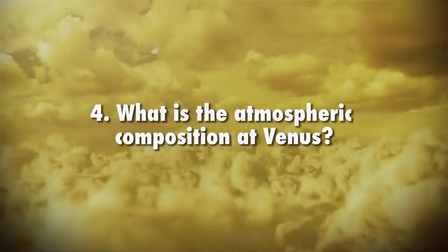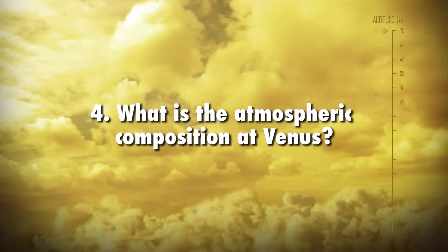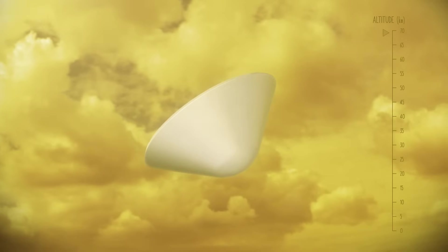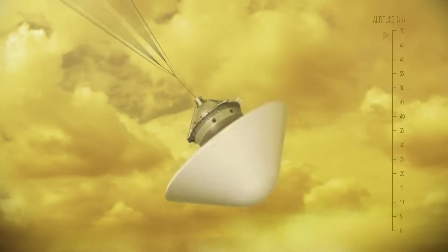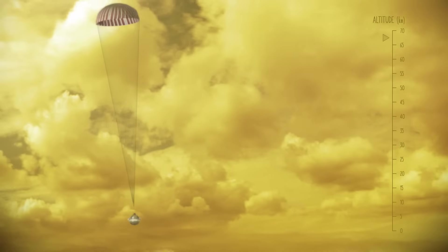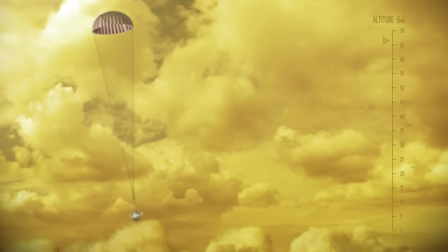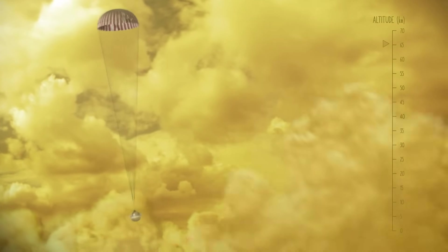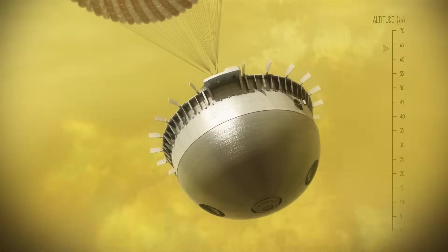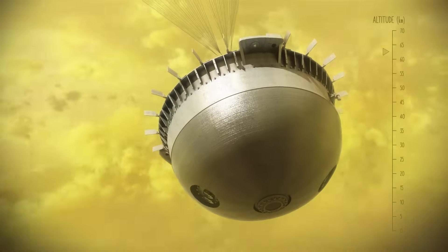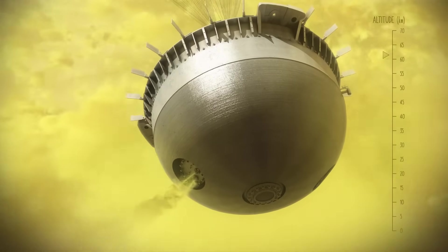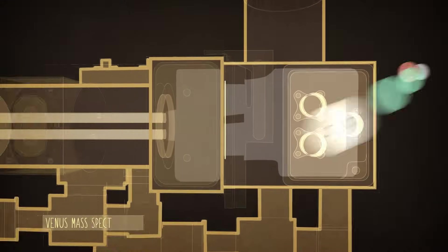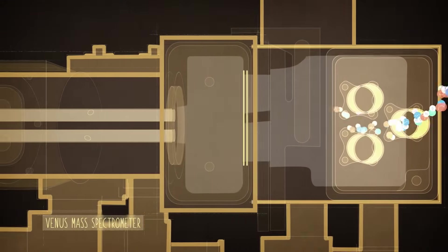What is the atmospheric composition at Venus? One of the biggest mysteries of Venus's atmosphere lies in the lowermost or deep atmosphere, where carbon dioxide is heated and pressurized to the point where it acts more like a hot liquid than a gas. The da Vinci probe will measure chemistry, pressure, temperature, and dynamics at least every 200 meters as it descends through Venus's atmosphere to the surface.